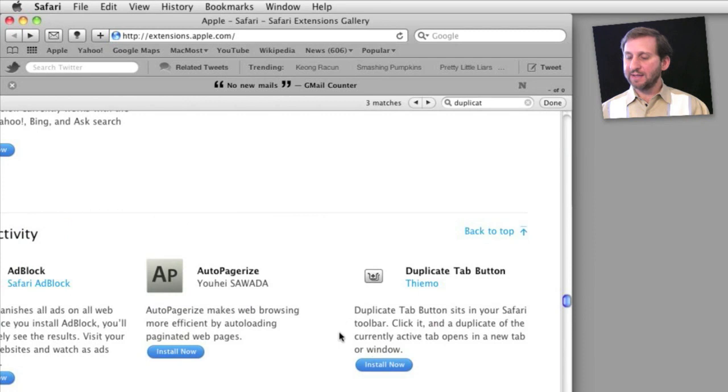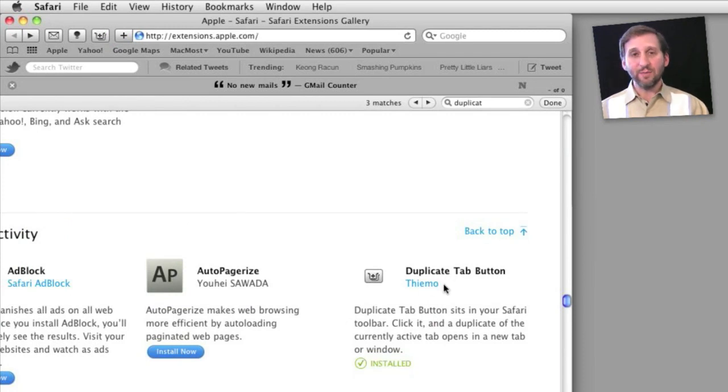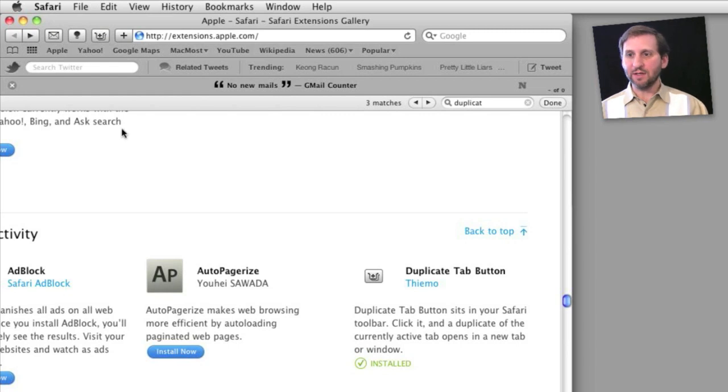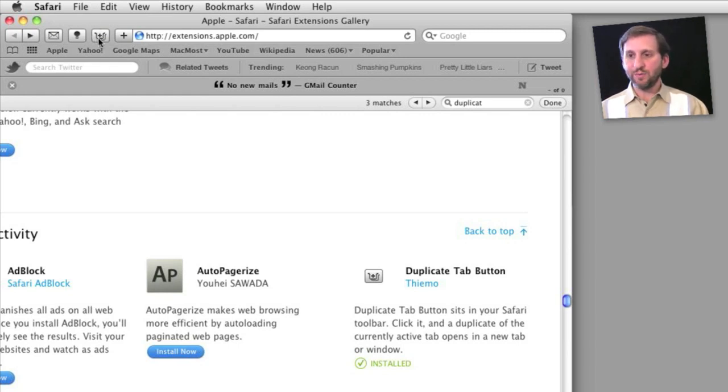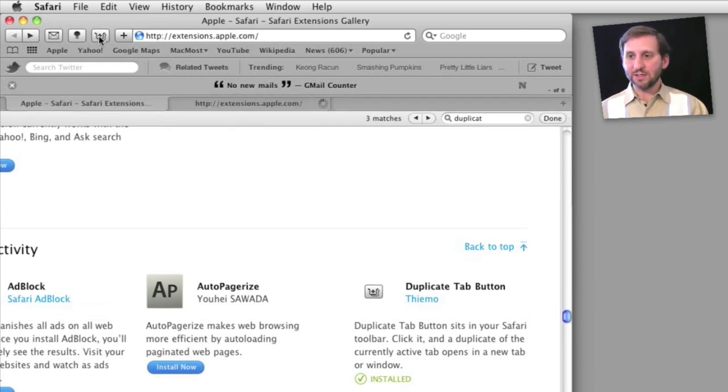Here's another interesting one that adds a button. This is called Duplicate Tab Button, and of course you've had the ability now to create new tabs for a while. But what this button does now is it duplicates the current tab, so it opens up the current window in a new tab.